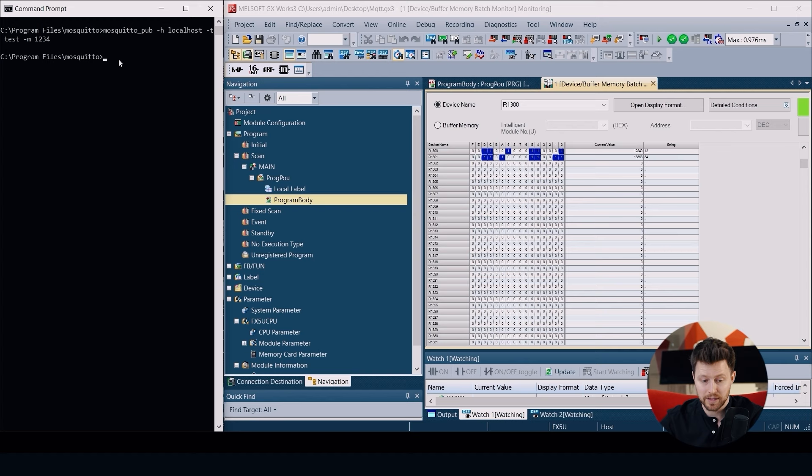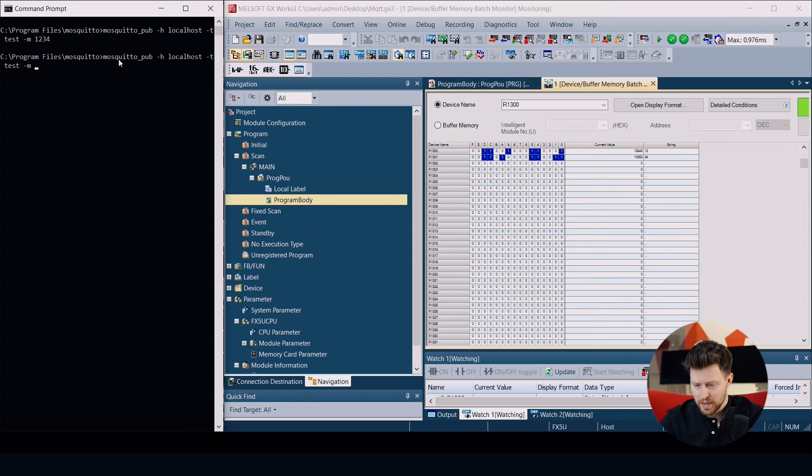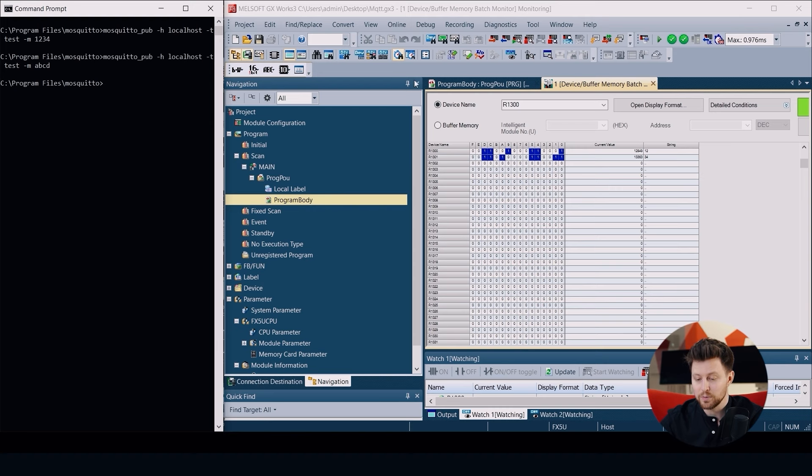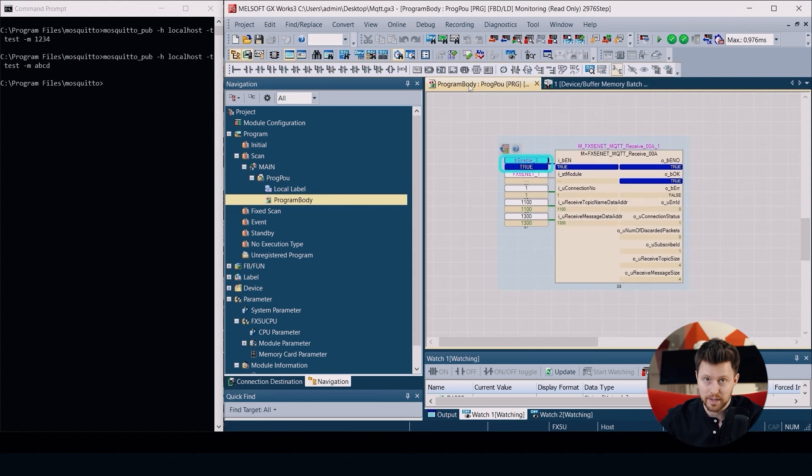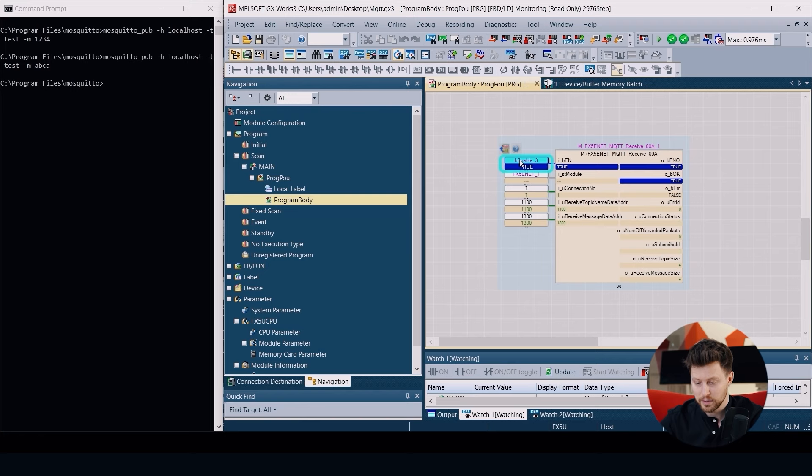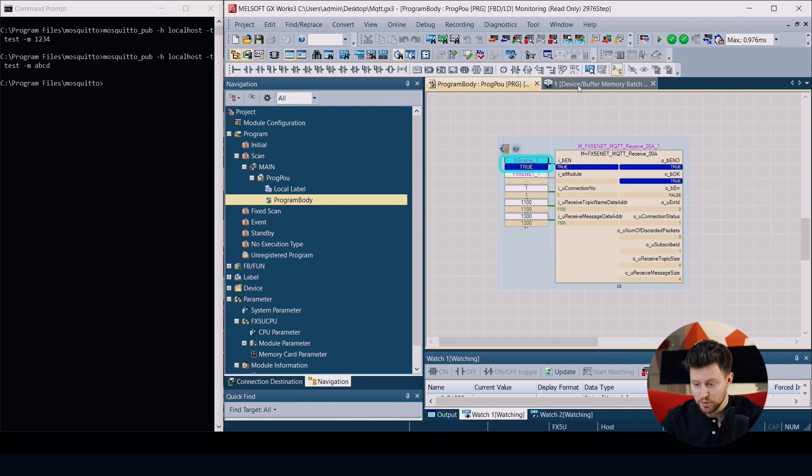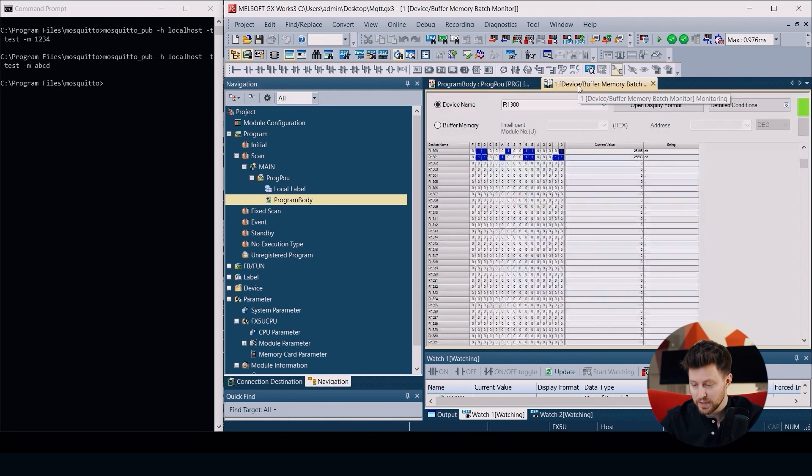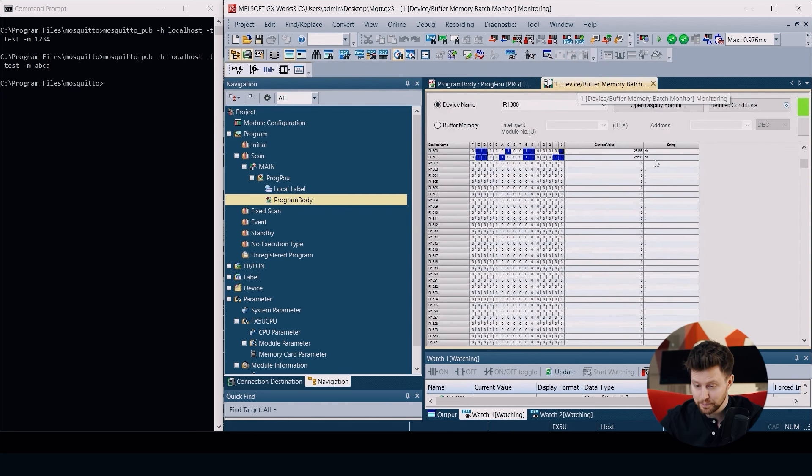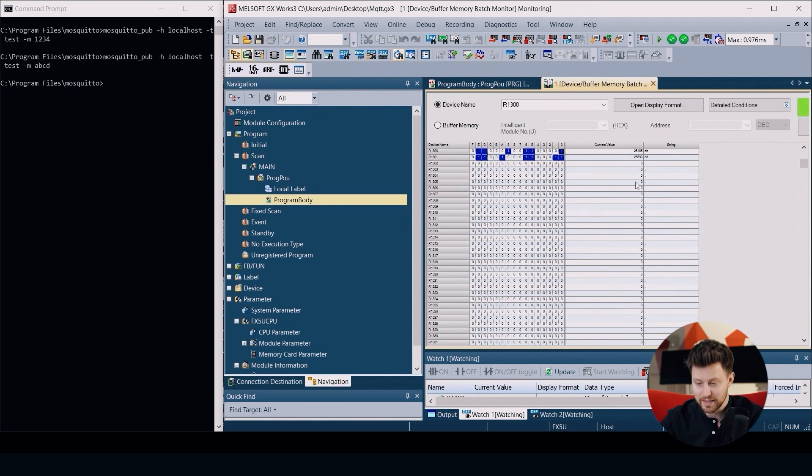Let's publish another value like ABCD for example. We cannot see this change immediately but when we turn off and restart the receive function block we should see in the memory batch monitor new values. Receiving the data works correctly.